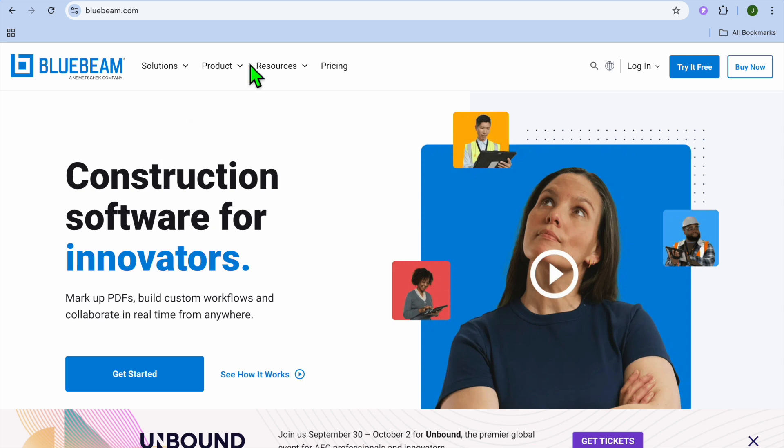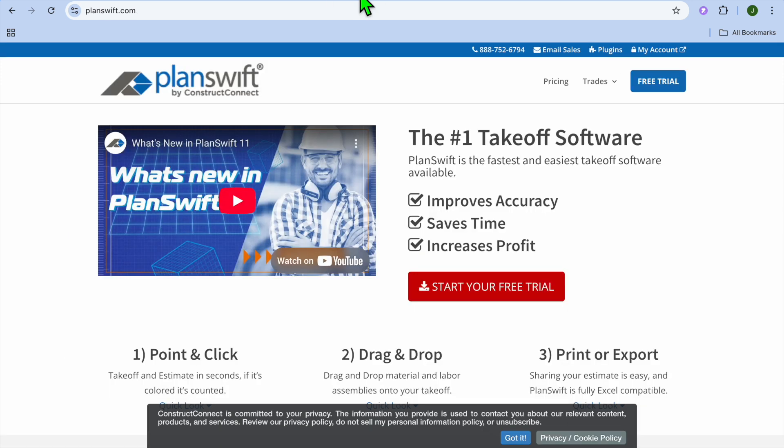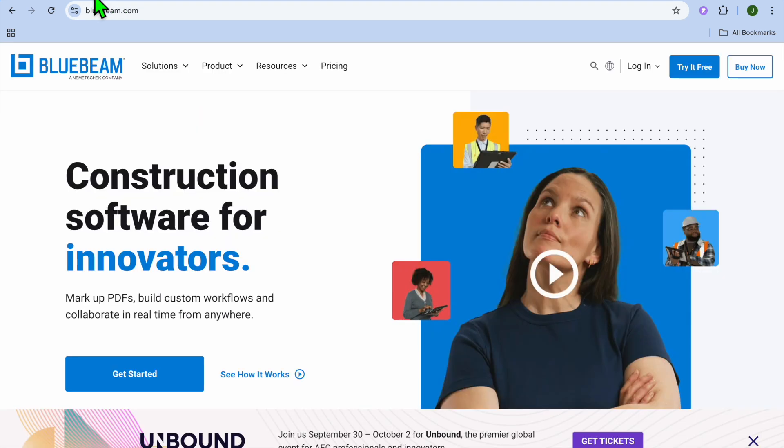In this tutorial we'll be comparing Bluebeam and Planswift, two of the top tools used in construction industry for digital takeoffs, estimating and document management. If you're in construction, architecture or project planning and wondering which software is right for your workflow, this breakdown will help you decide.